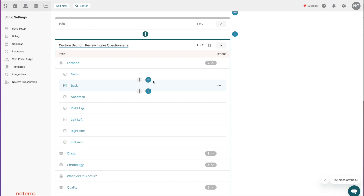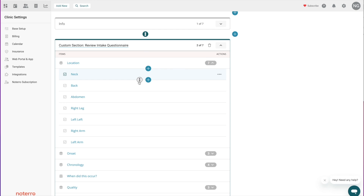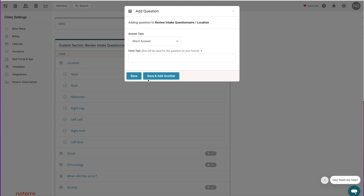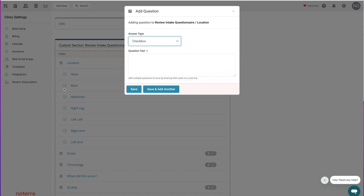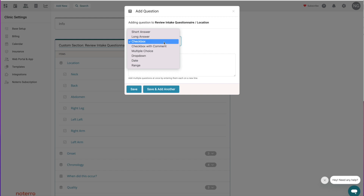At any point I can inject a question in between by clicking the plus — similar to how the section-level plus works. Pluses represent an add action; the arrows represent a swap. You can swap questions just as you can swap sections. Let's click the plus and talk about the different types of questions. We have short answer, long answer, or checkbox — and for a checkbox you'd put in what the question or label represents, in this case something like 'Neck.'